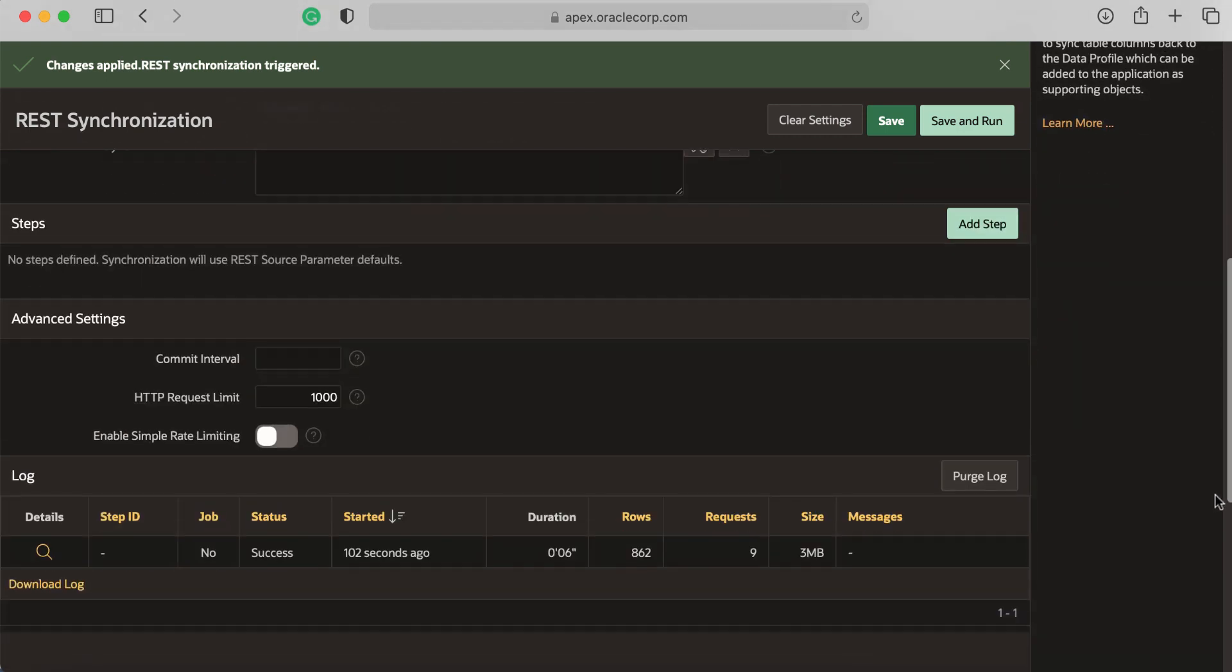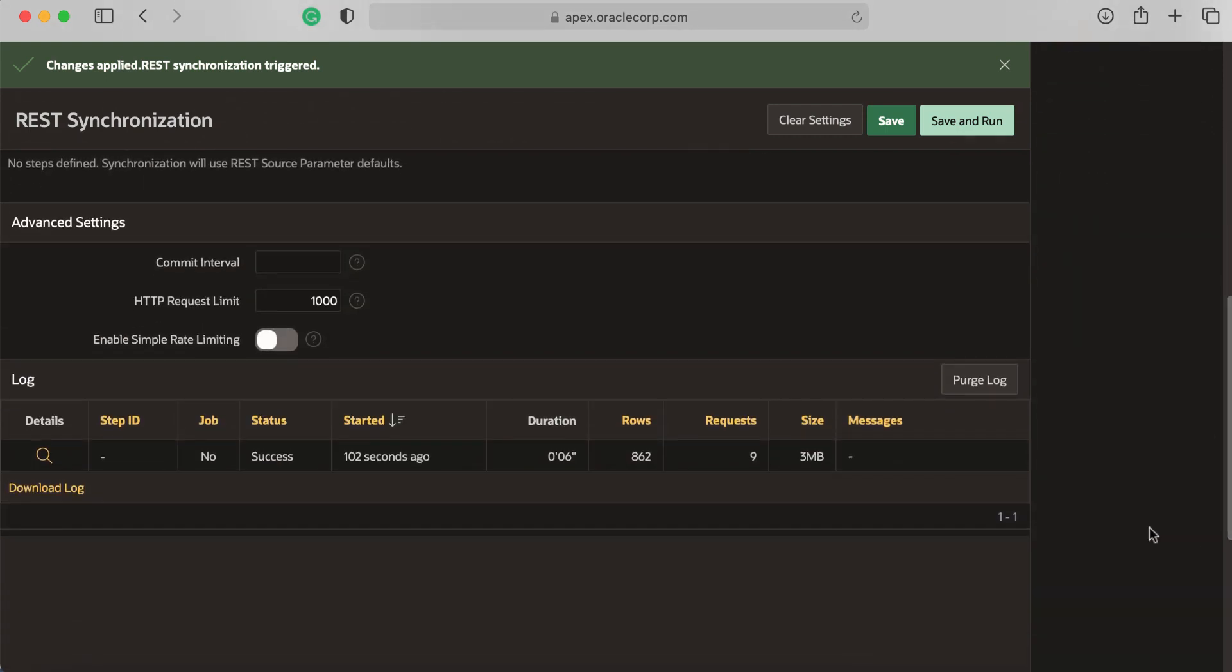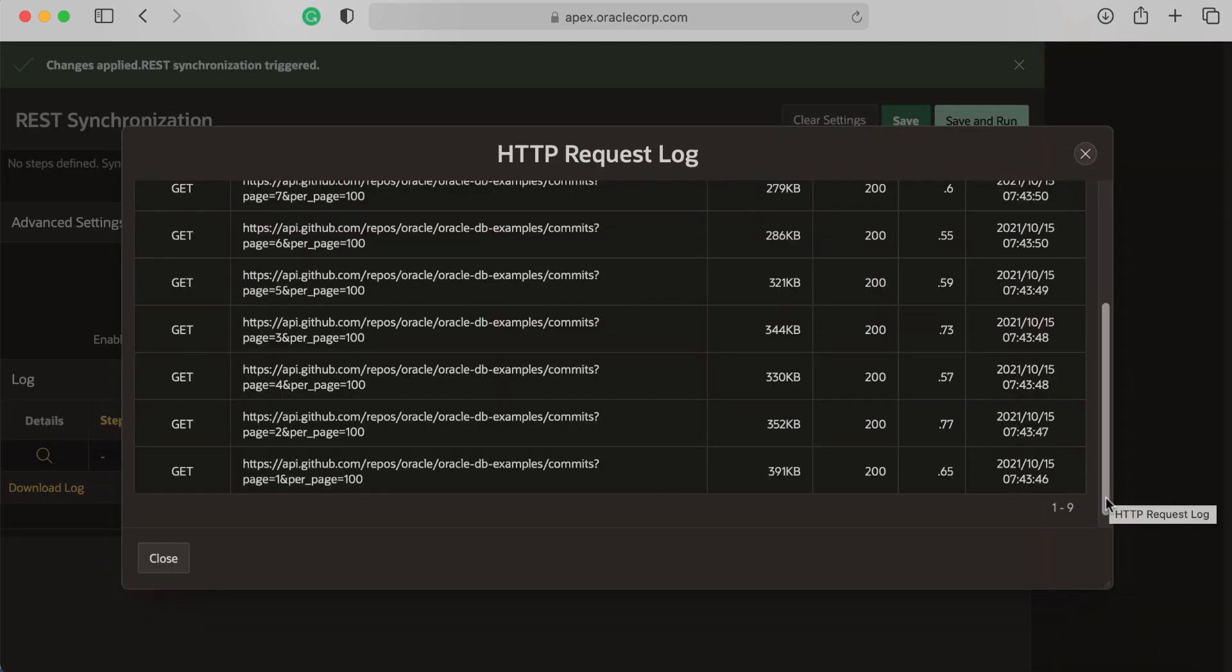If you scroll down, you can see that there are nine HTTP requests made and 862 rows that are synchronized to the local table. Let's click the log. Because of the configuration we just made, APEX transparently executes pages 1, 2, 3 until page 9.